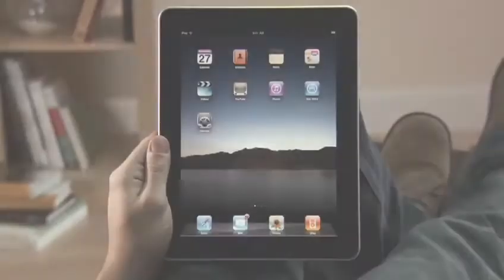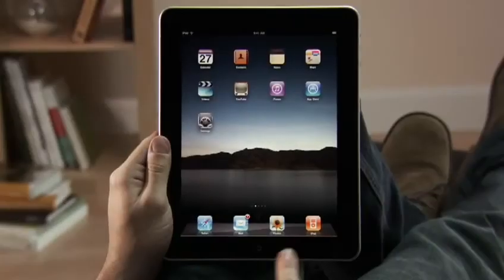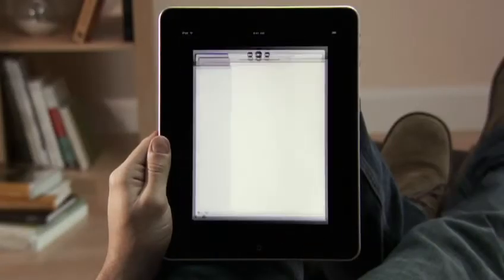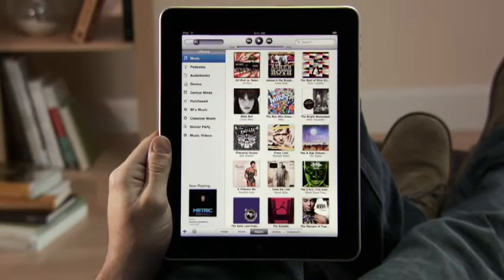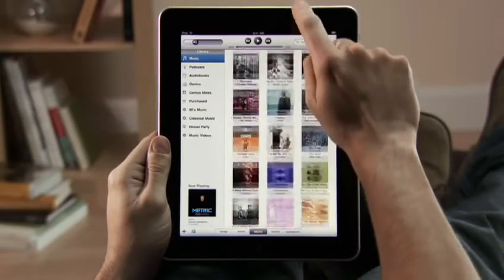Just tap iPod to get started. Then browse your music collection just by tapping, flicking, and touching.